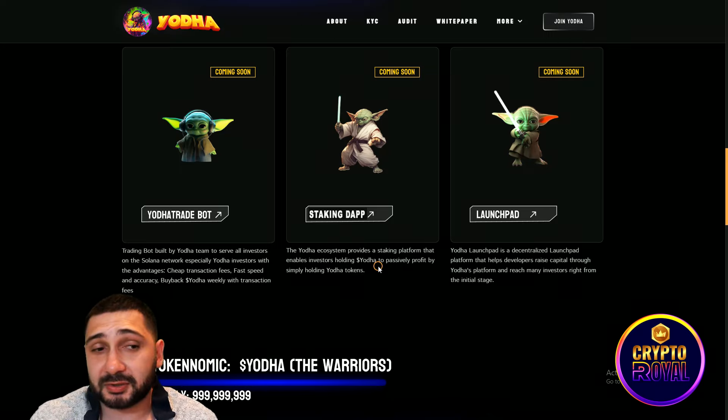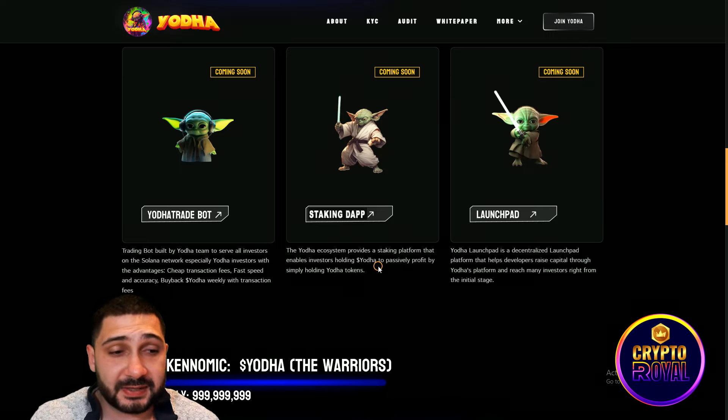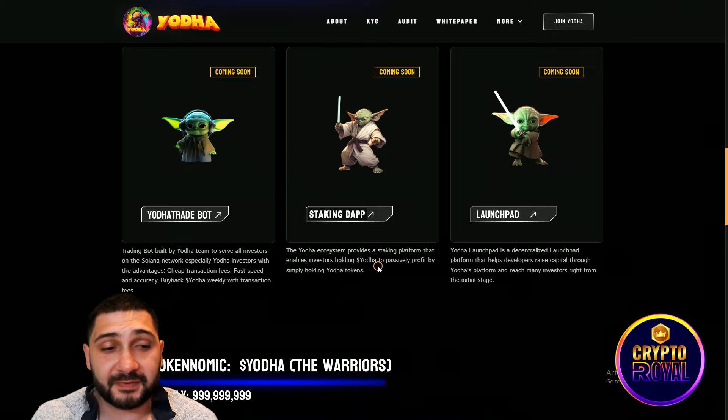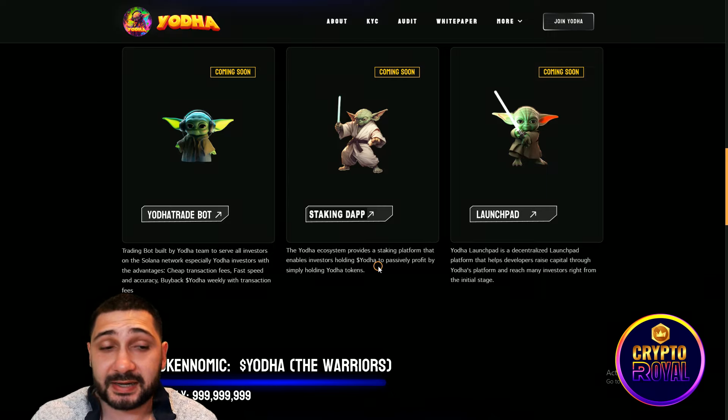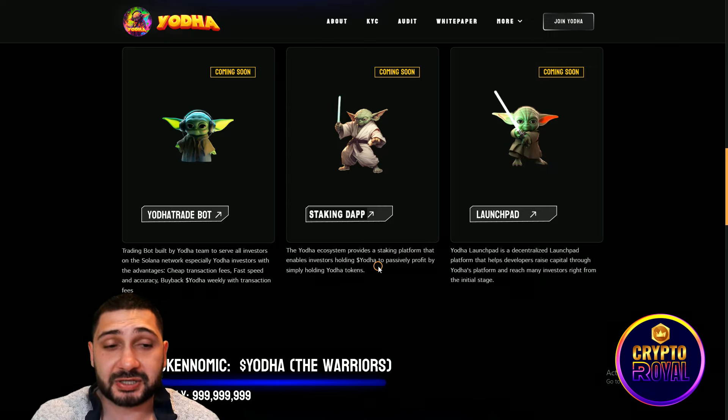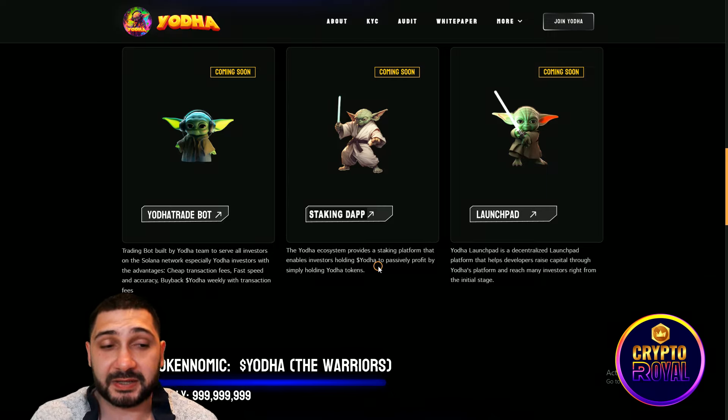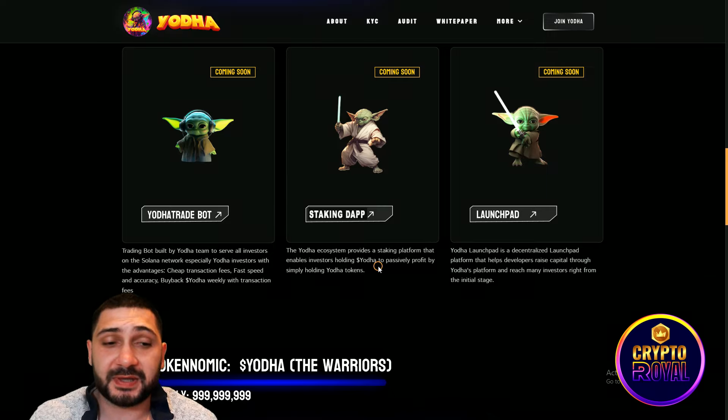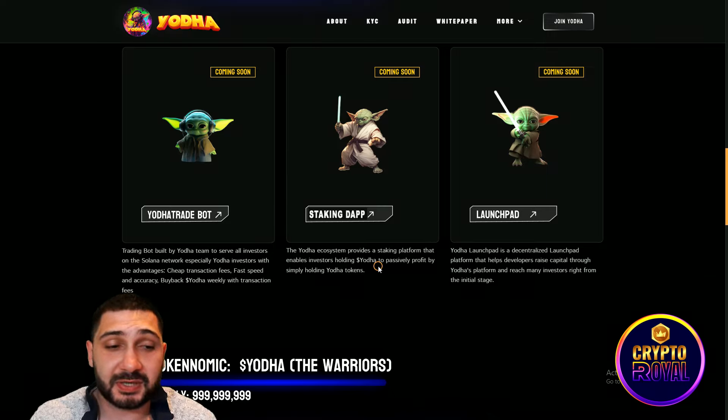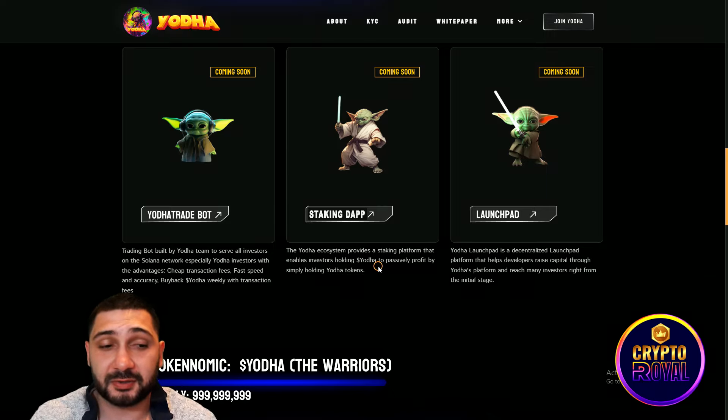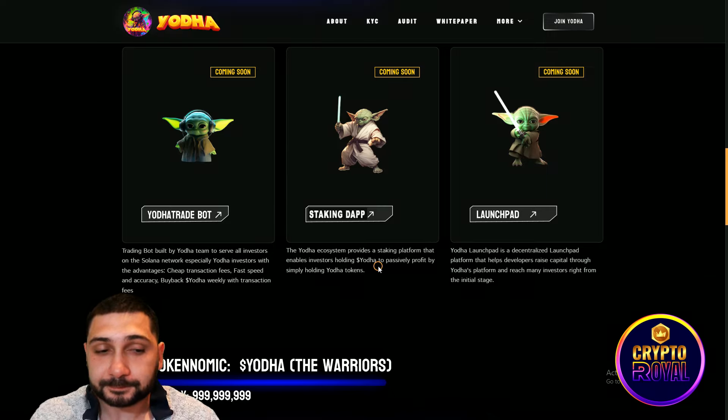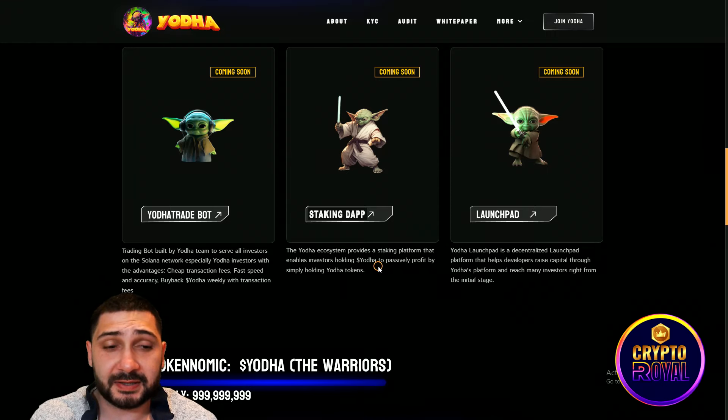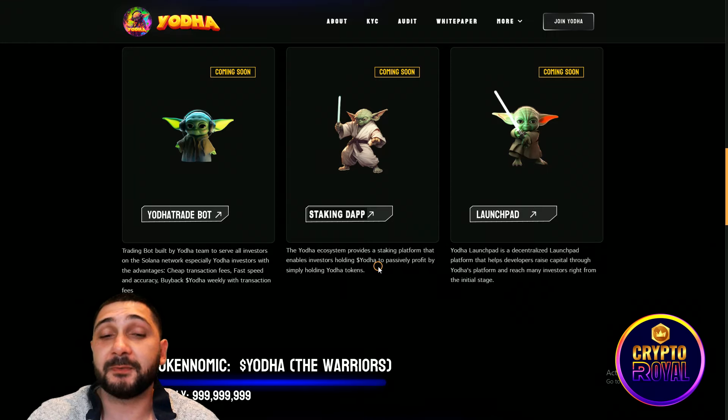Trading bot is also amazing stuff built by Yoda team to serve all investors on Solana network, especially Yoda investors, with advantages like cheaper transaction fees, faster speed and accuracy, and also buyback. Yoda buyback weekly with transaction fees.